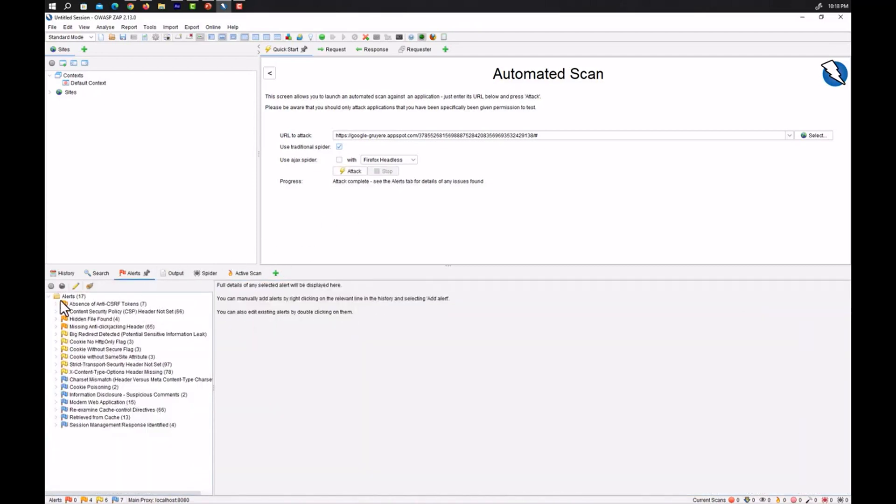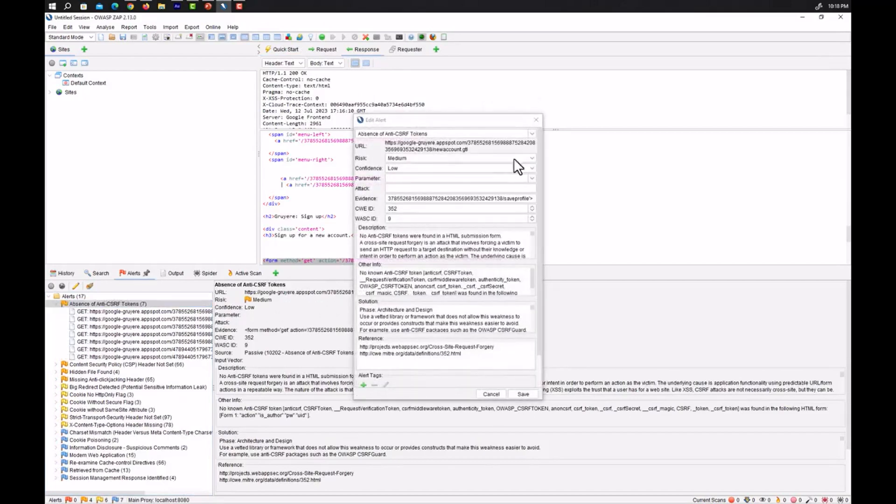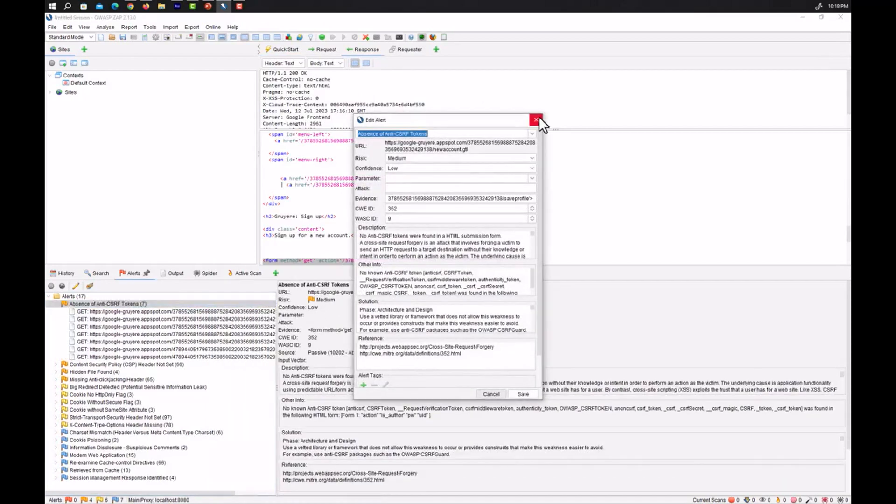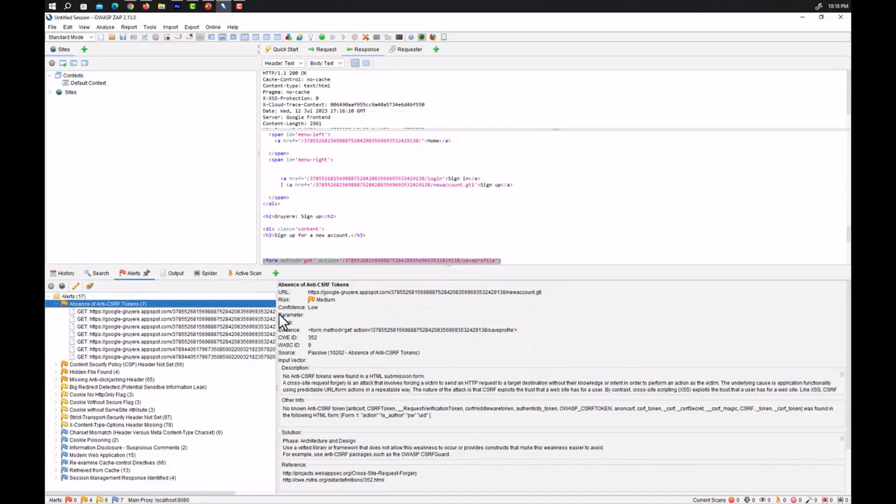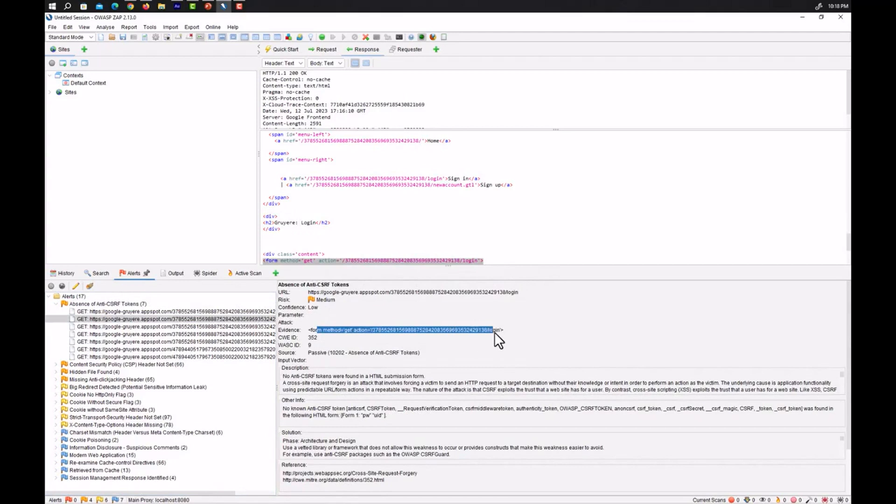You can see it gives us alerts as well. You can see different types of vulnerabilities that are present in this website. You can see the absence of anti cross-site request forgery tokens that have been found in the website. You can also see the alert type and what is the risk, that is medium risk, and also the evidence is here and so on.